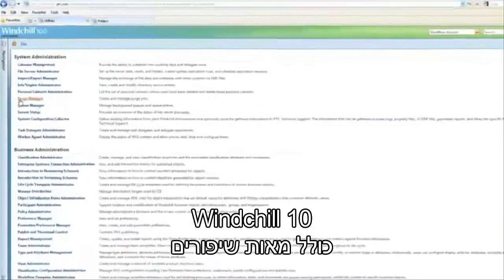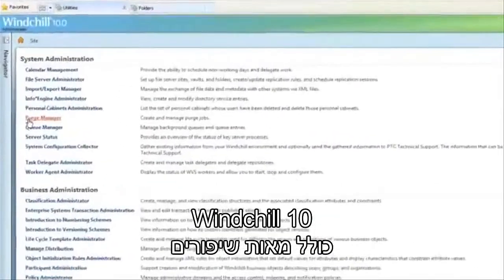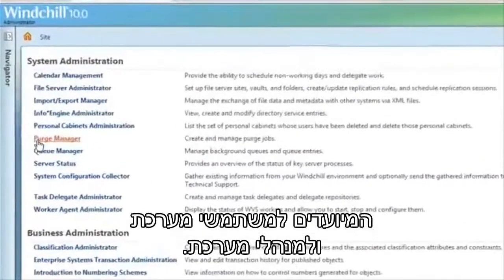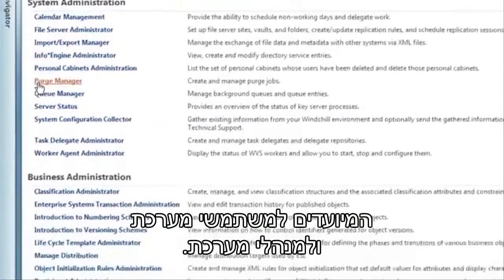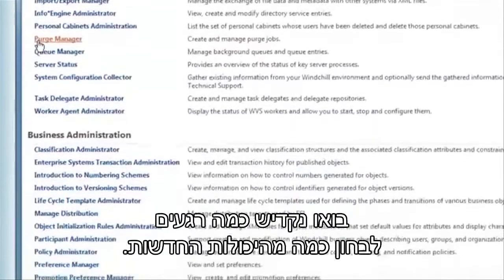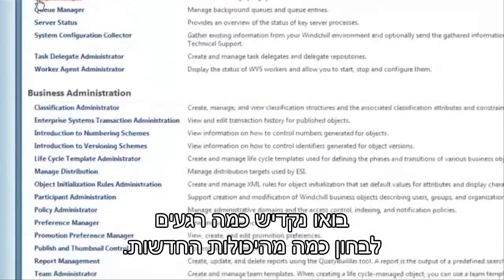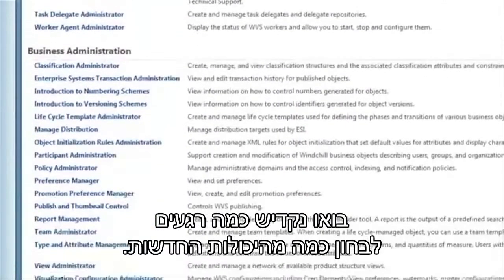WinShield 10 includes literally hundreds of improvements directed at your system and business administrative users. Let's take a few minutes to look at some of the new capabilities.